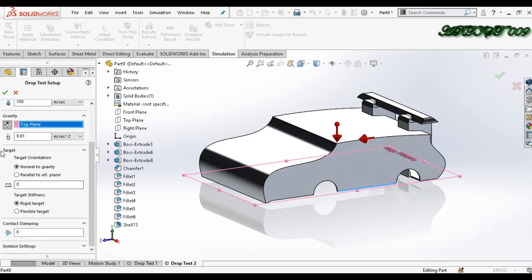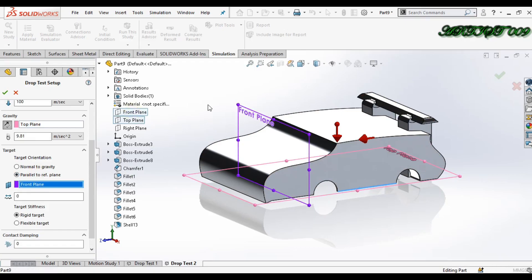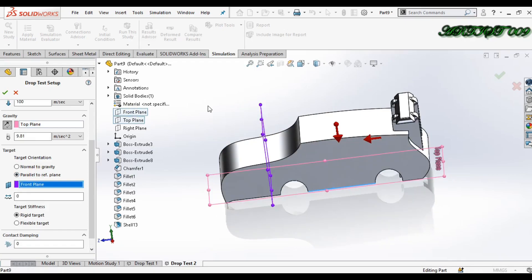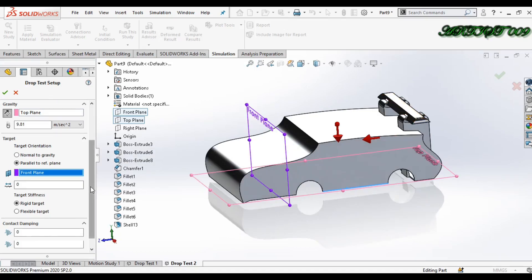In target, you can see the second option: parallel to reference plane. So we click front plane. This is my target body. Here we have one option that is rigid target, so in this video we make the target as a rigid body. Click OK.